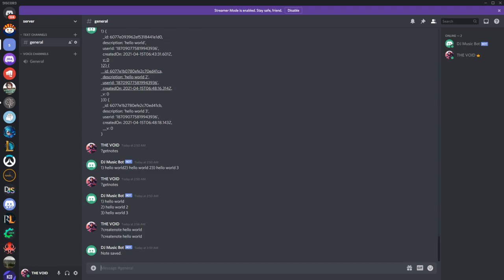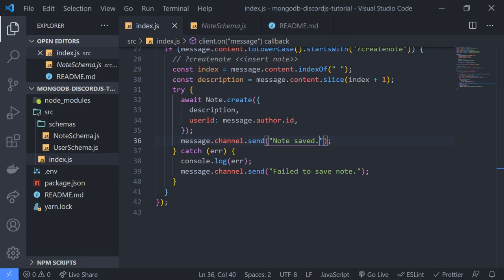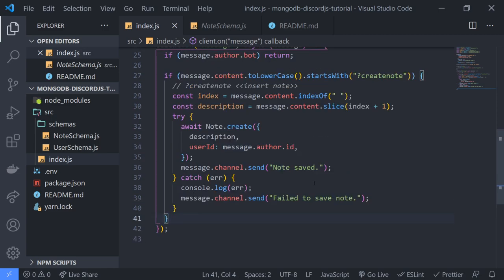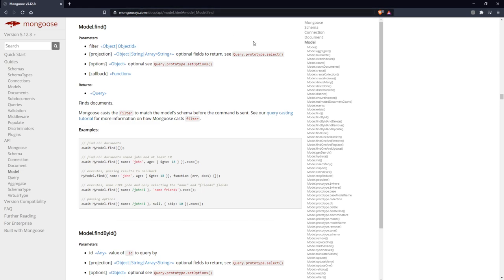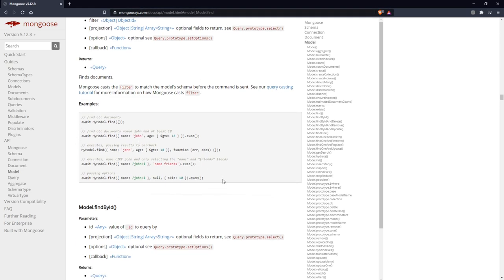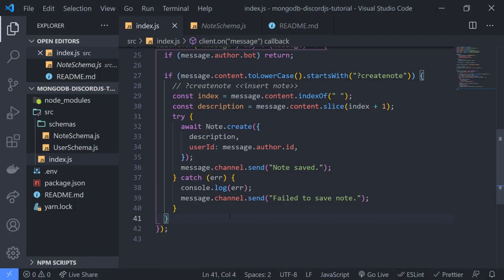So we know that this works. Now, how do we actually read this data from the database? When it comes to searching in a database, there are multiple ways you can search. What you want to retrieve depends on the method you use. Searching can be as vague or as specific as possible. I highly recommend visiting the Mongoose JS documentation and looking at several examples. I'm only going to cover a couple of basic examples of searching in this video.